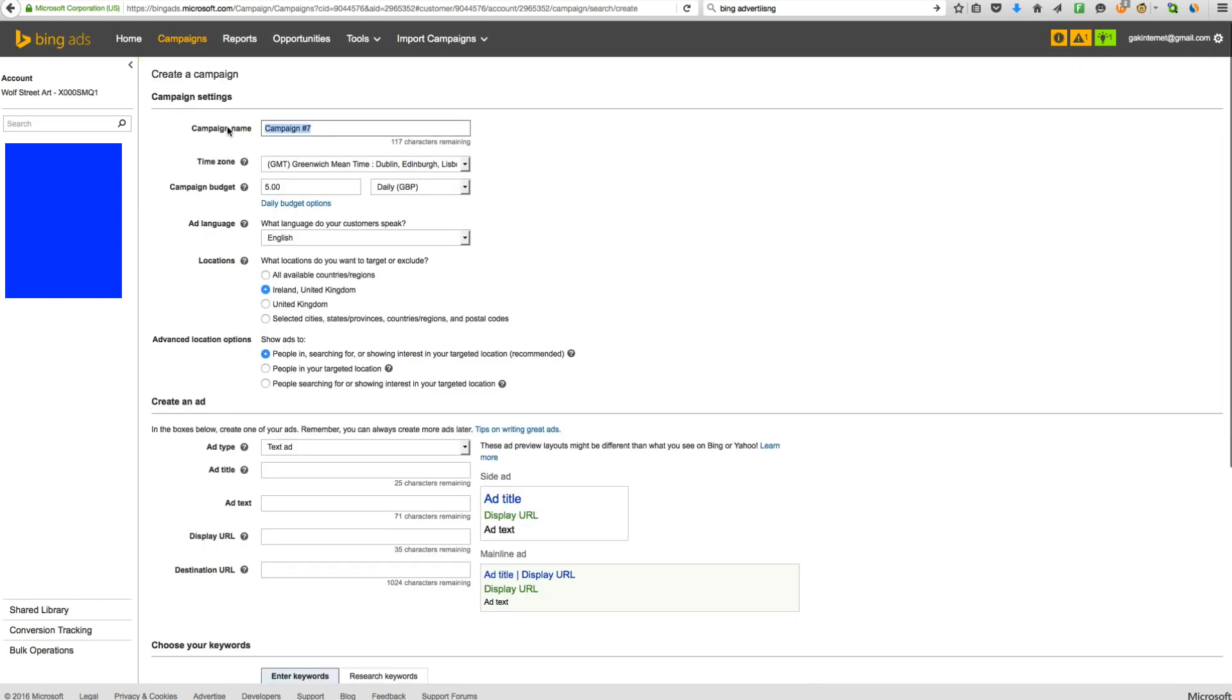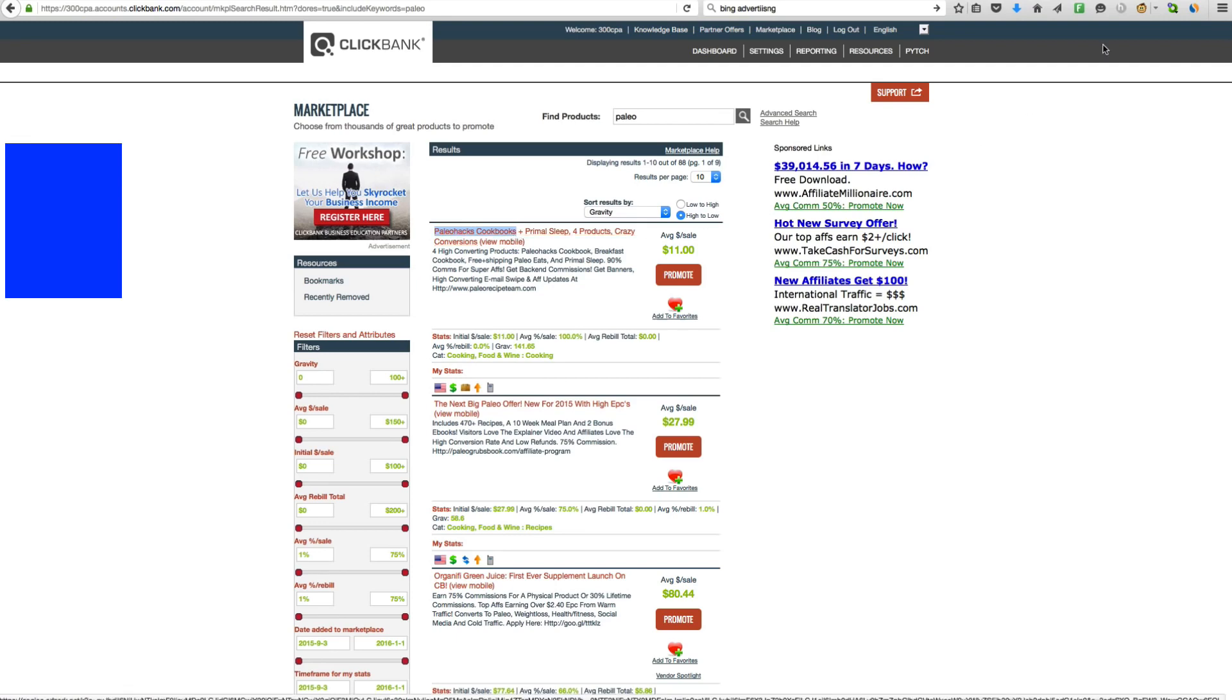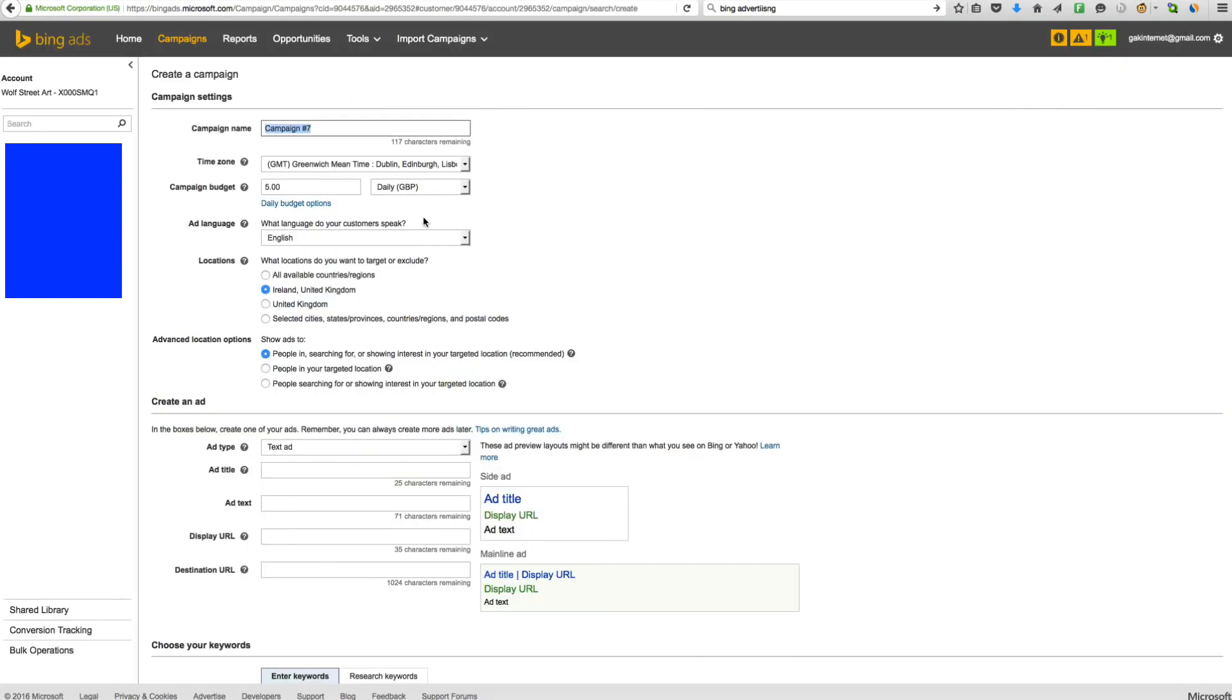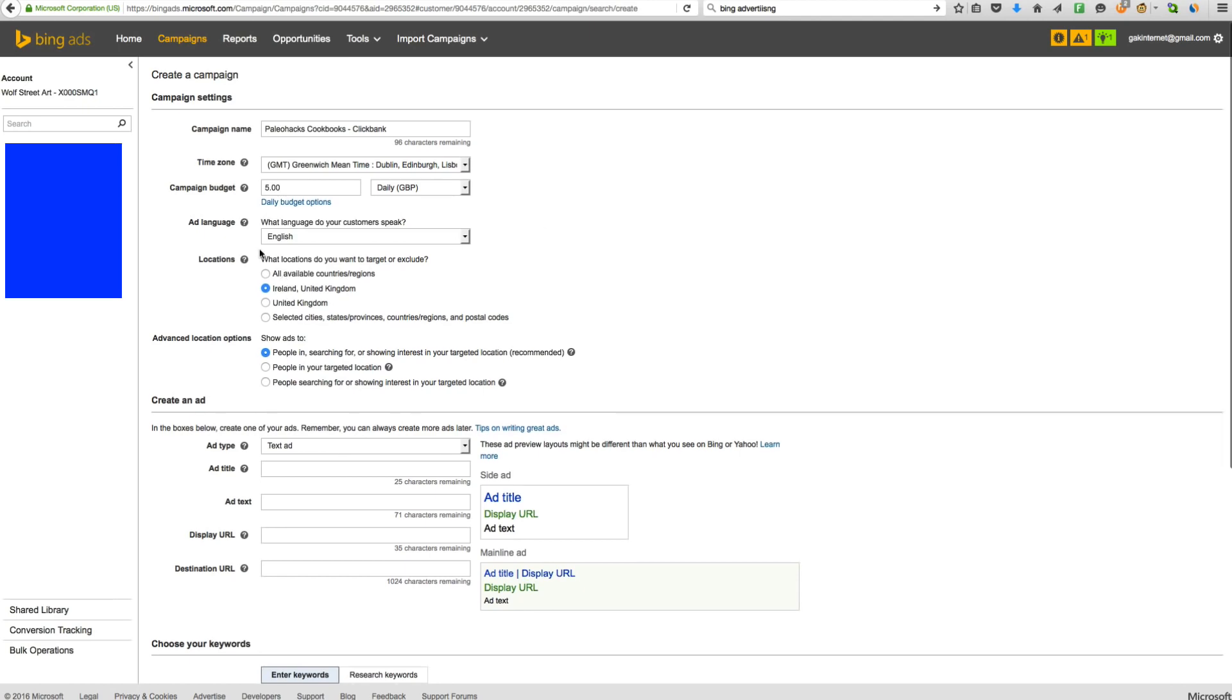And you want to rename your campaign based on the offer. So we're going to be promoting Paleo Hacks Cookbooks. So I'm going to copy that, tap the net, and I'm going to write Clickbank so we know what we're doing. Time Zone, that's London, campaign budget, £5 per day. It's quite low, but you definitely want to keep it low to test with, to start with. You don't want to be putting it too high because you can use that budget very quickly.